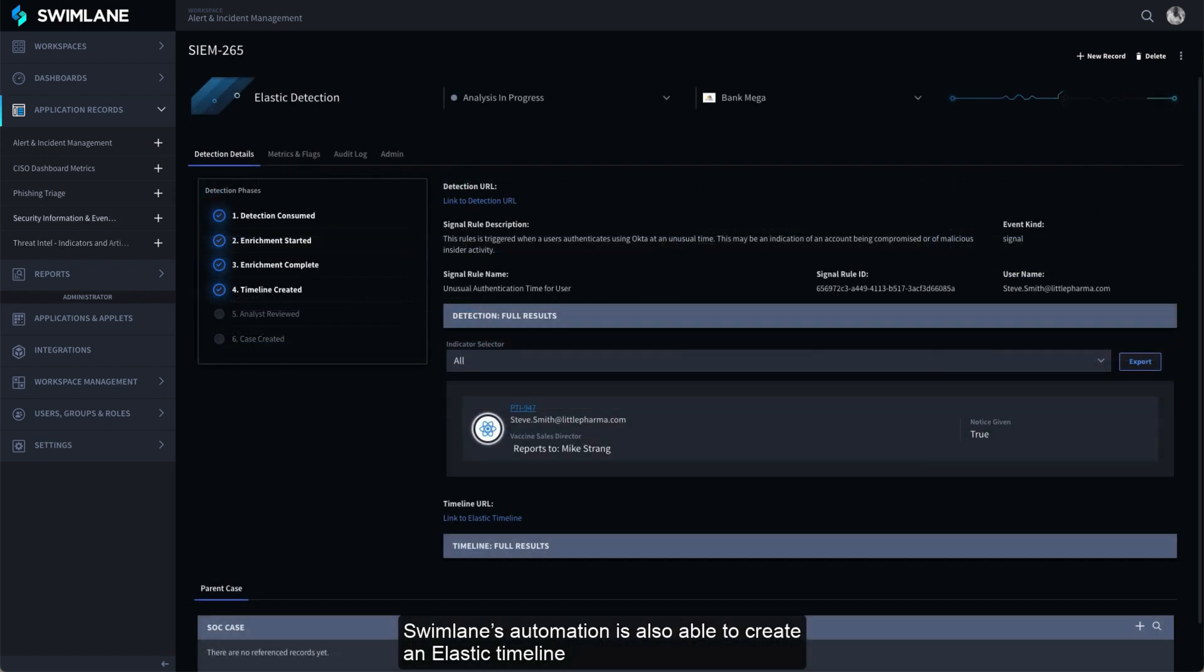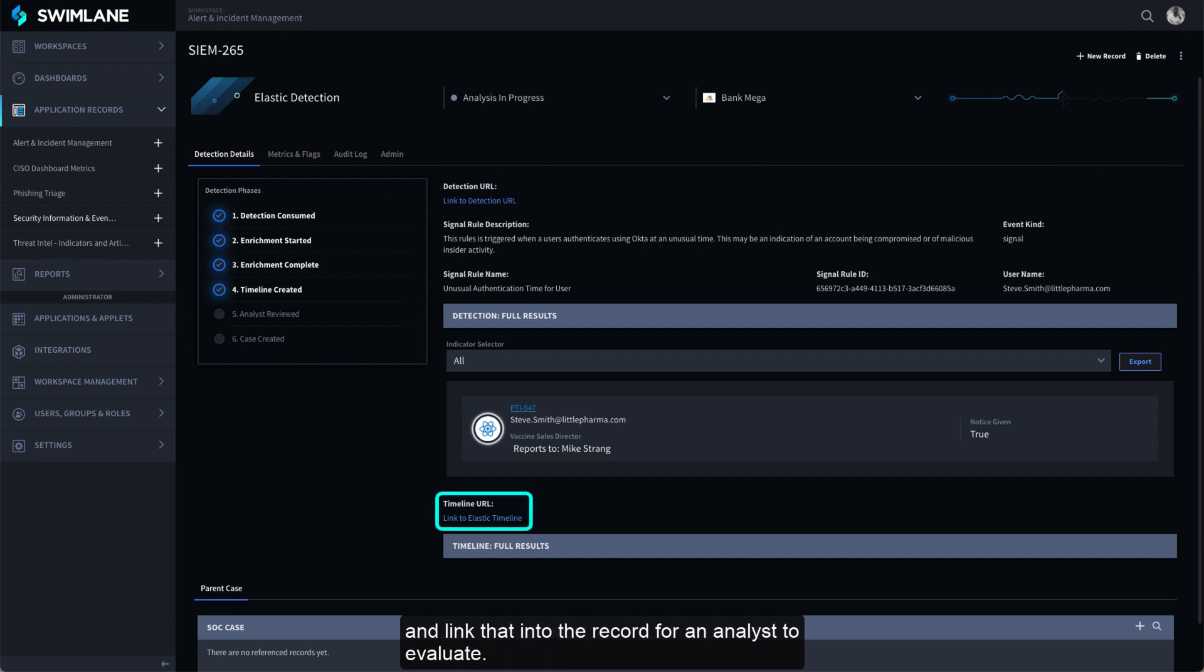Swimlane's automation is also able to create an Elastic timeline and link that into the record for an analyst to evaluate.